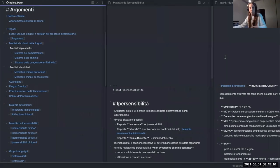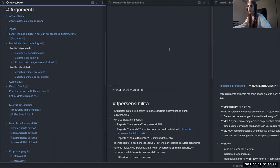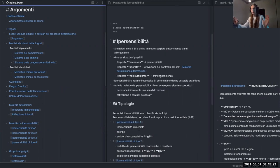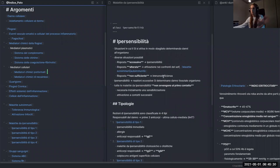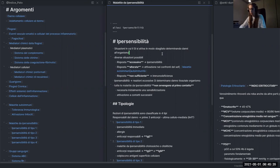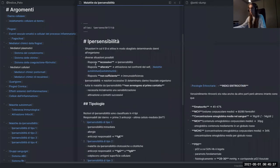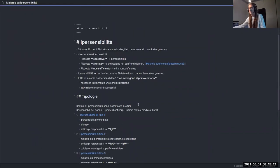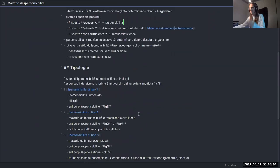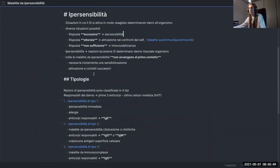Now we're jumping into Obsidian. This is what my actual vault looks like — the current exam I'm working on. Again, everything is in Italian, but please don't worry about that — you don't need to understand what's written here, it's mostly boring medical stuff. Right now we're going to focus on one page as an example of my note-taking.